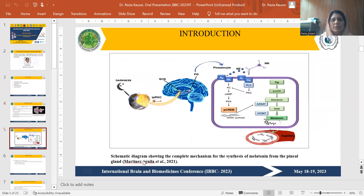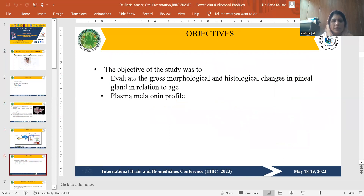Here is the schematic diagram showing the complete mechanism for the synthesis of melatonin from the pineal gland. The objectives of my study are to investigate gross morphological and histological changes in the pineal gland in relation to age and plasma melatonin profile.